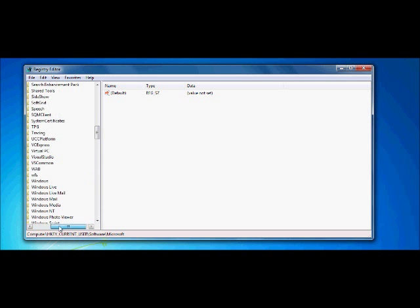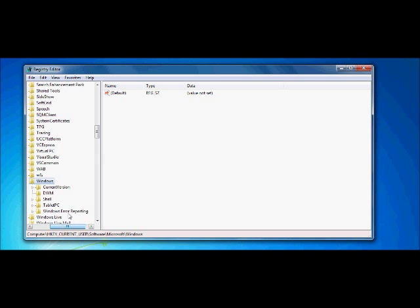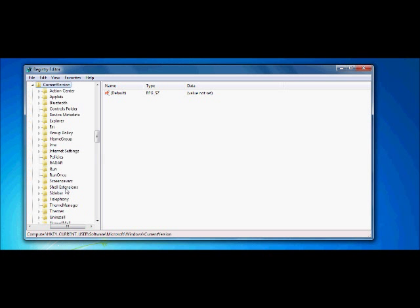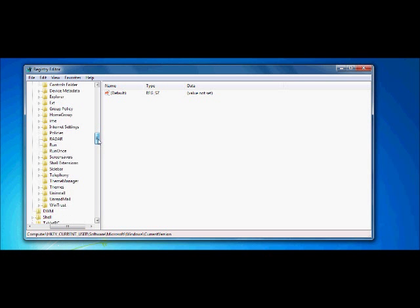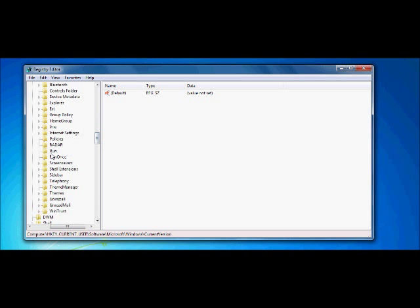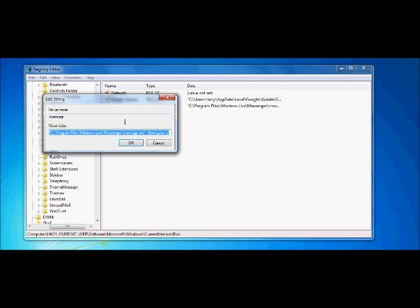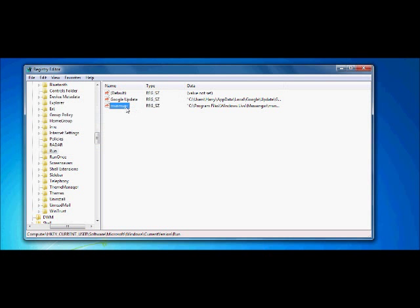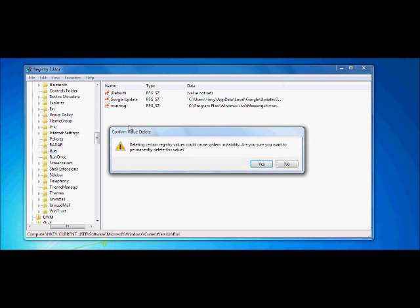Then you want to go on to, where is it, I should say, then you go down to Microsoft. Then go down to, as you can see, I'm just going to open Windows, CurrentVersion, to Run.